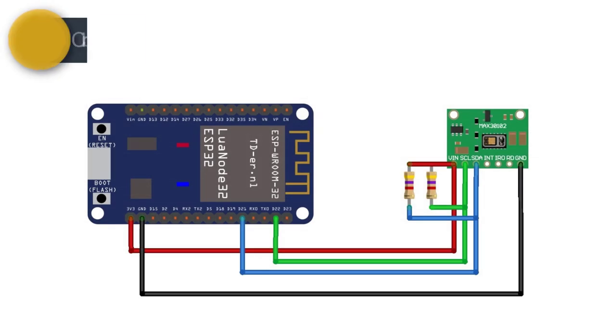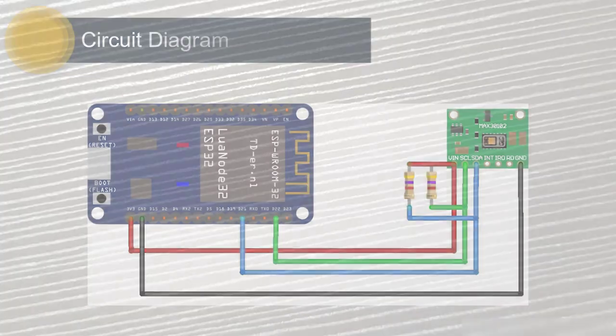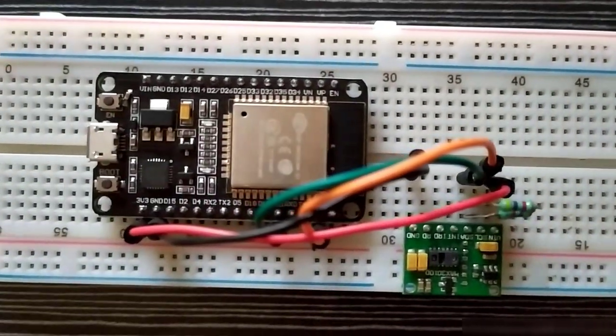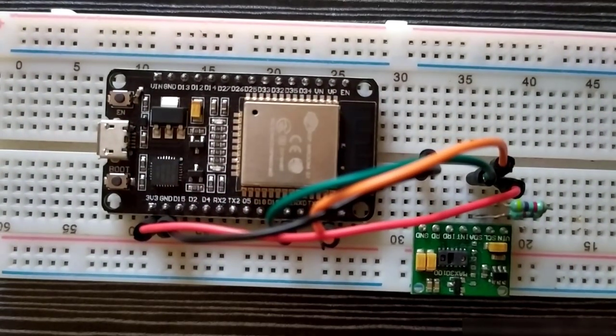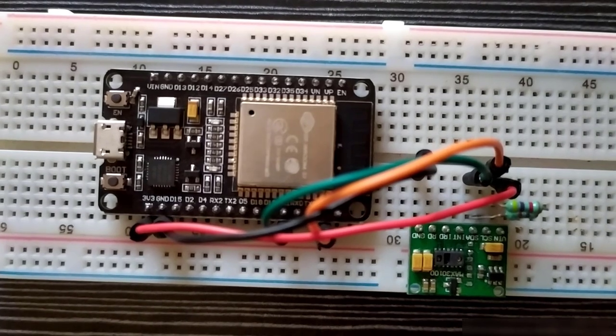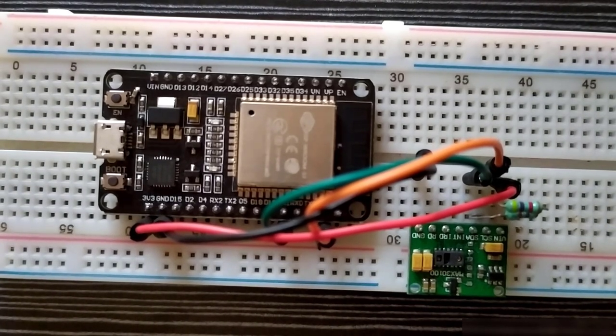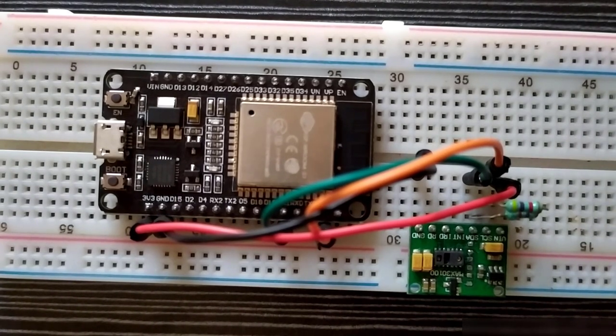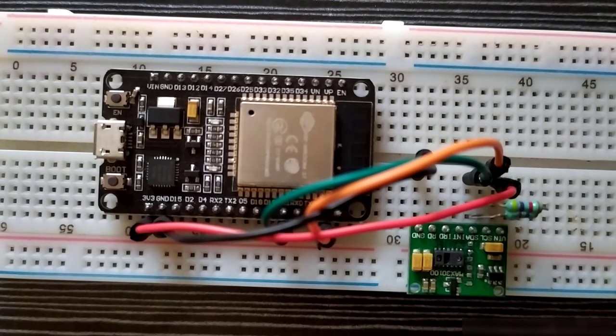Here is the circuit diagram for IoT-based COVID patient production monitor with ESP32. Connect the MAX-30100 sensor with ESP32 and add two pull-up resistors to the SDA and SCL data lines of the sensor as shown in the circuit diagram. After all connections, the circuit might look something like this.